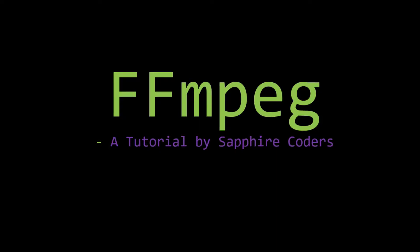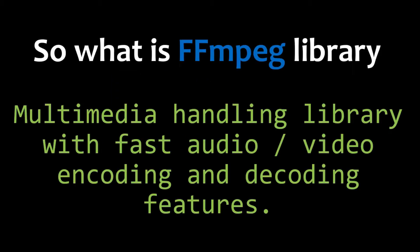Hey, welcome to FFmpeg tutorials. FFmpeg is an open source media framework toolkit which has fast audio and video encoding and decoding libraries. Let's start with FFmpeg.